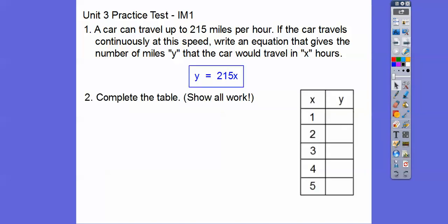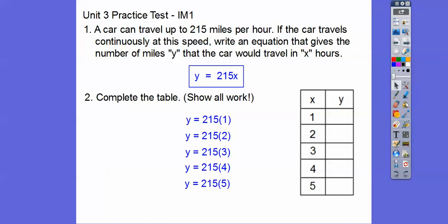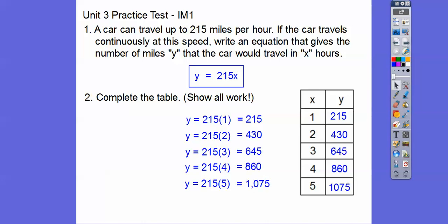So let's complete the table and it says show all work. We're going to plug in x equal 1, 2, 3, 4, and 5. So 215 times 1, 215 times 2, times 3, times 4, times 5. Now on your test it says show your work, so we're going to be expecting you guys to show your work on that.